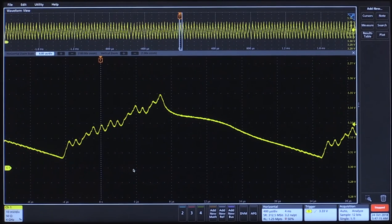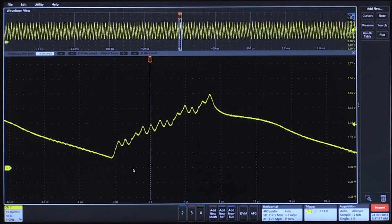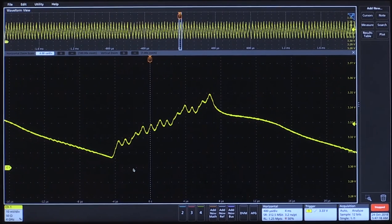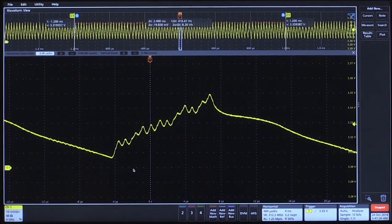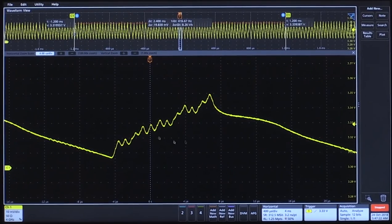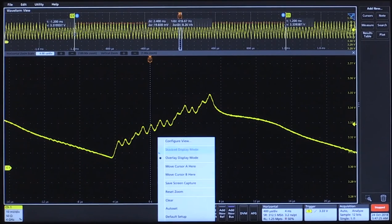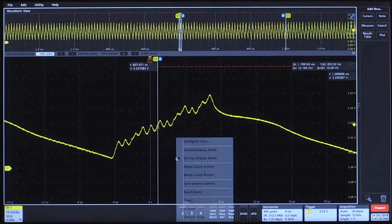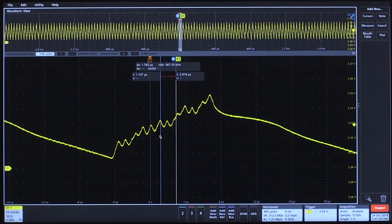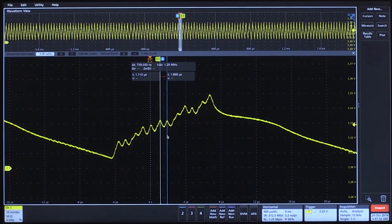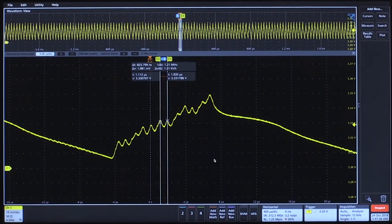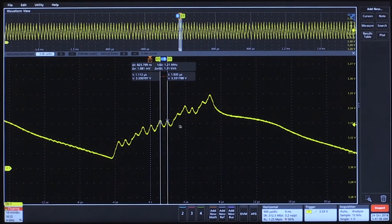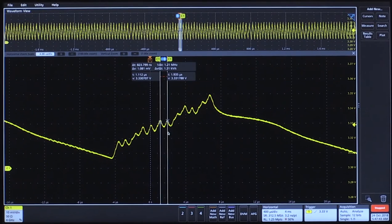If we first zoom in and take a look at the frequency of the rising edge, we can do so adding cursors. This is around a 1.2 MHz frequency right here. This correlates to one of the switchers on the board.